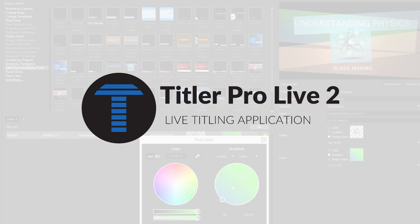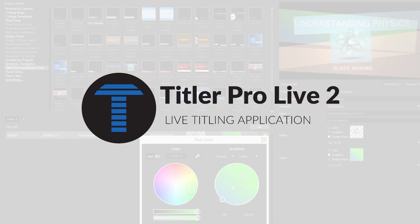New Blue Titler ProLive 2 is a fully integrated titling solution that delivers broadcast quality titles and graphics to your live production.